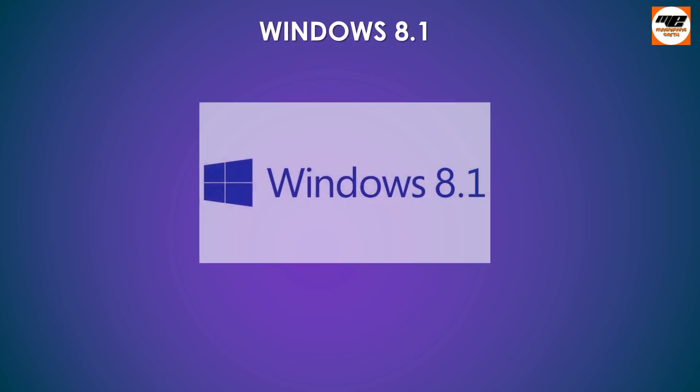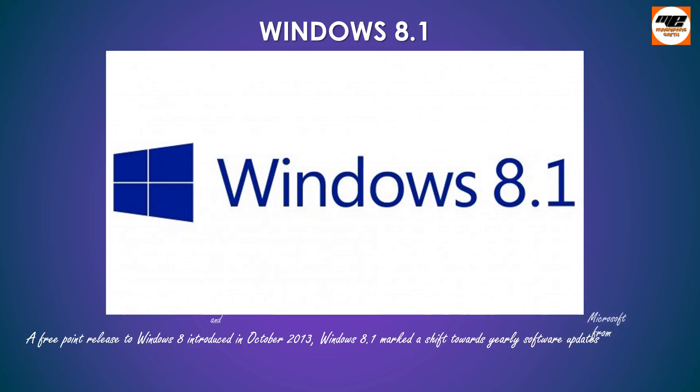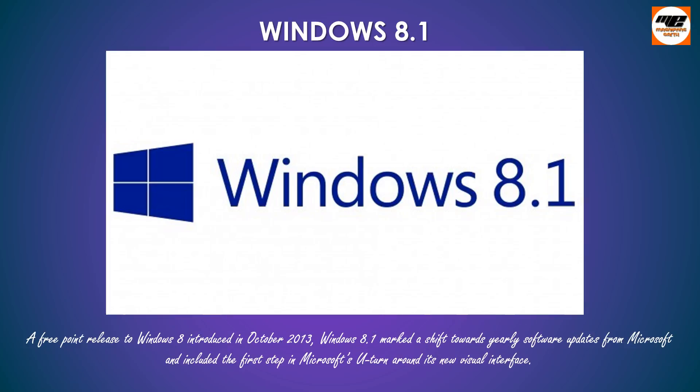Windows 8.1. A free point release to Windows 8 introduced in October 2013, Windows 8.1 marked a shift towards yearly software updates from Microsoft and included the first step in Microsoft's U-turn around its new visual interface.